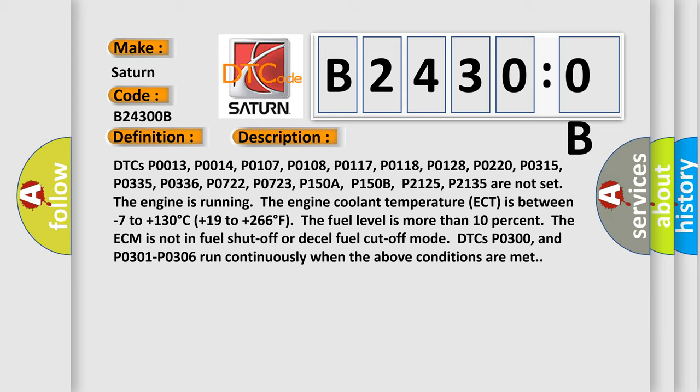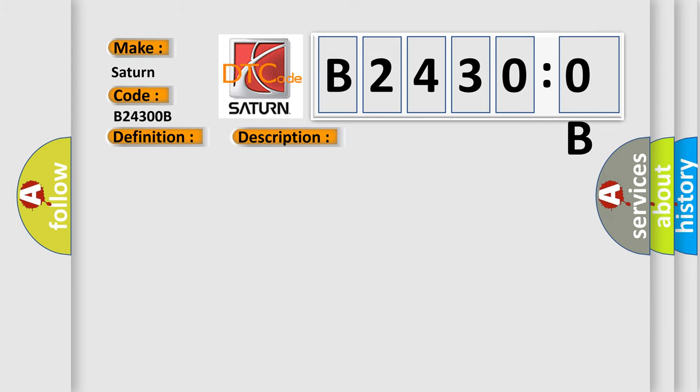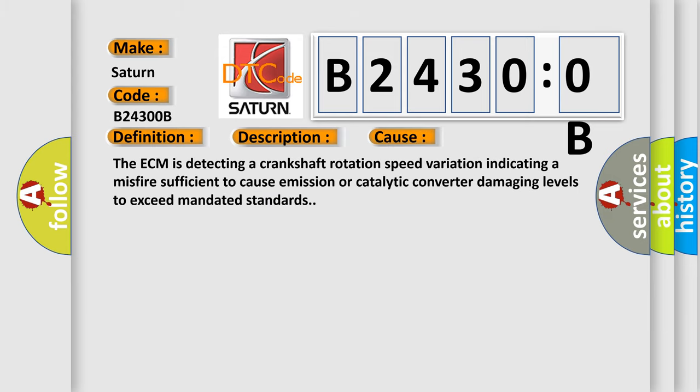This diagnostic error occurs most often in these cases. The ECM is detecting a crankshaft rotation speed variation indicating a misfire sufficient to cause emission or catalytic converter damaging levels to exceed mandated standards.